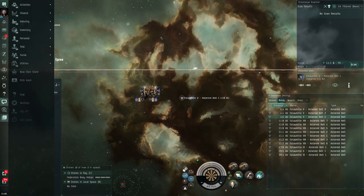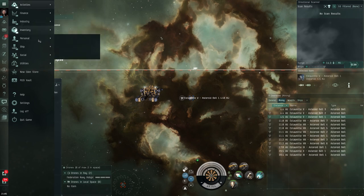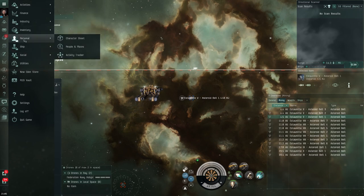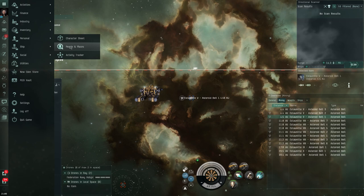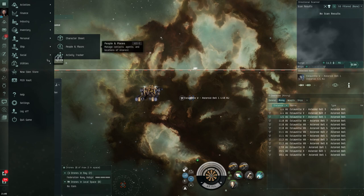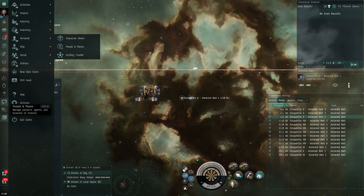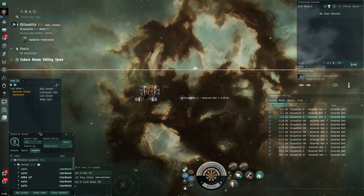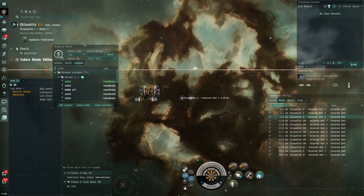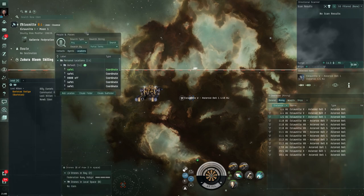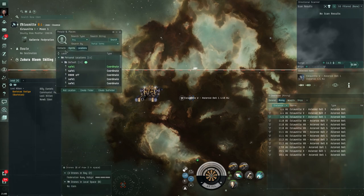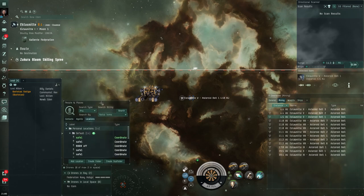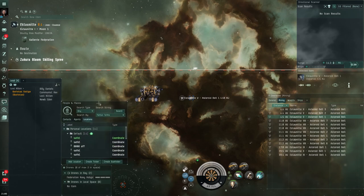I'd like you to come to your neocom and I'd like you to come down to personal and people and places. If you don't have that permanently in your neocom, click and drag it so that it is in your neocom menu. I'm going to click on this and it will open up a window that has three different categories in it: Contacts, agents, and locations. For now, I'd like you to click on locations and we are going to keep this window open.